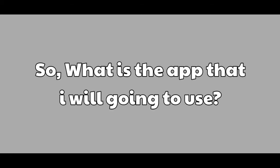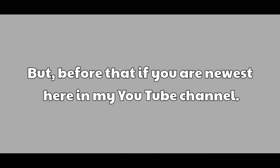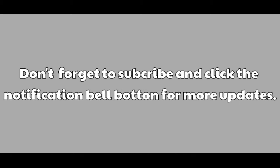So what is the app that I will use? So let me finish this video. But before that, if you are new here on our YouTube channel, don't forget to subscribe and click the notification bell button for more updates.